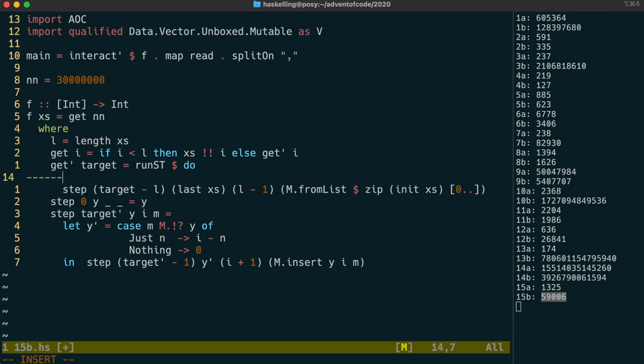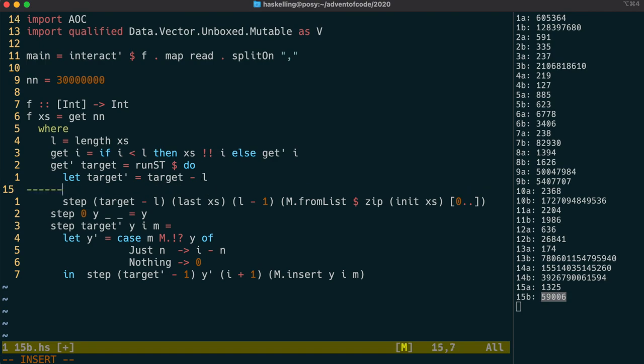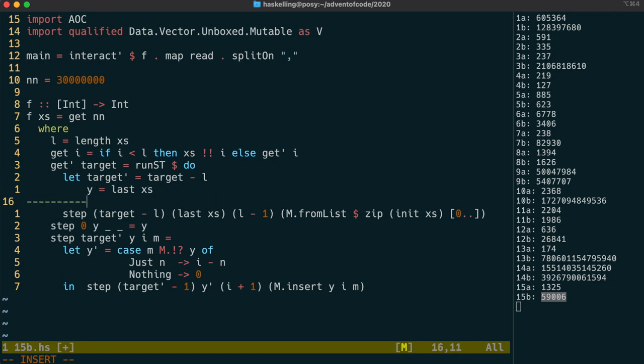I'm going to try to stick as closely as I can to our existing implementation. But because we're in a do block, let's use let to set up the initial state. The first two arguments to our step function are the same as we had before.